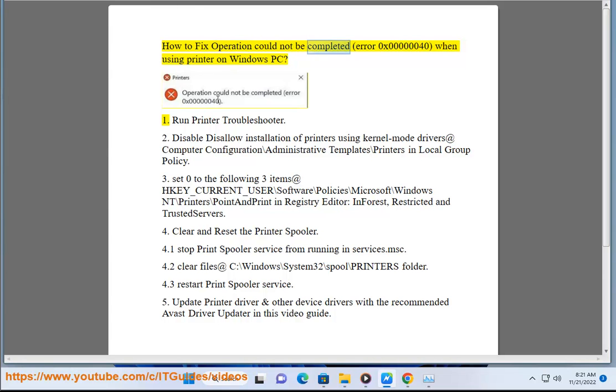How to fix 'Operation could not be completed' error 0x00000040 when using a printer on a Windows PC.